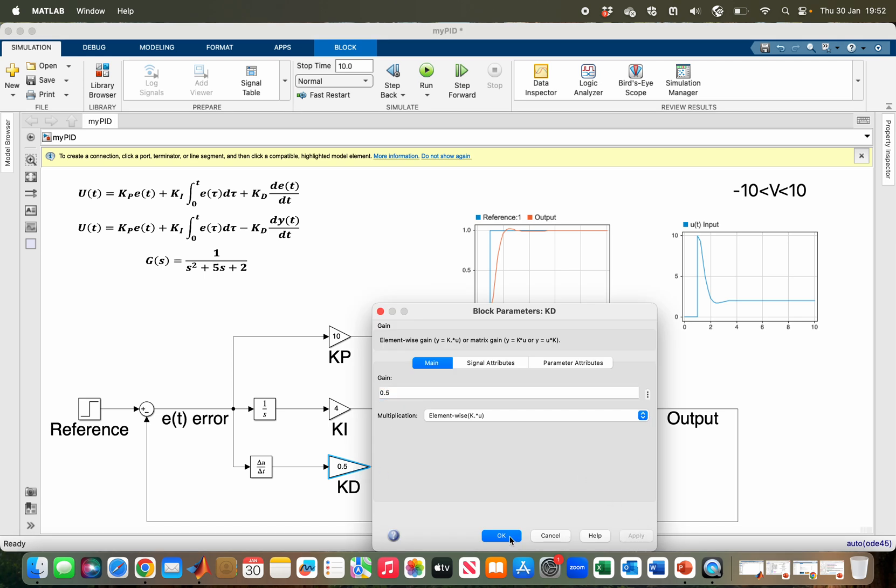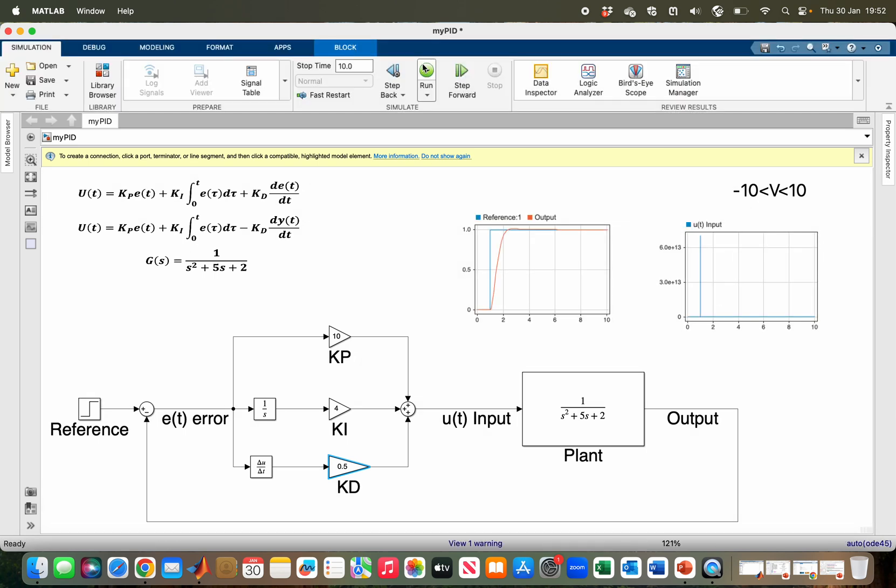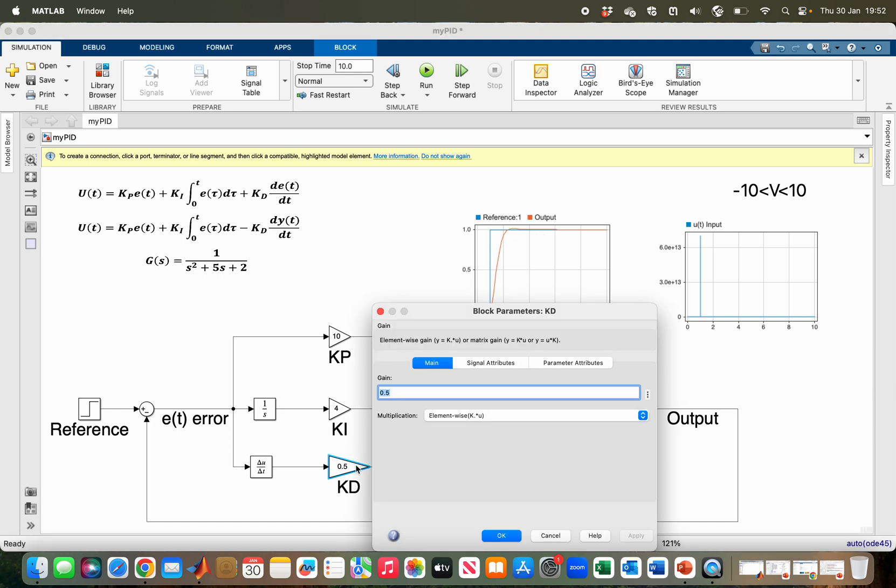Now, as you can see, the overshoot is almost eliminated. If I make it one, it is almost eliminated.